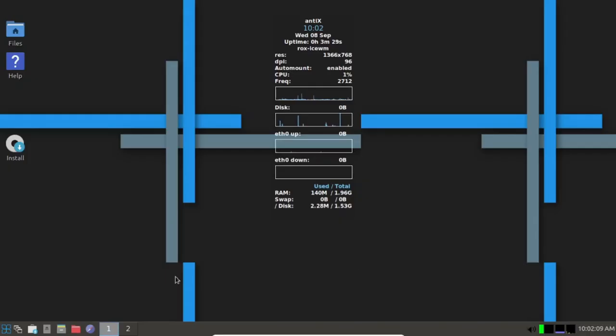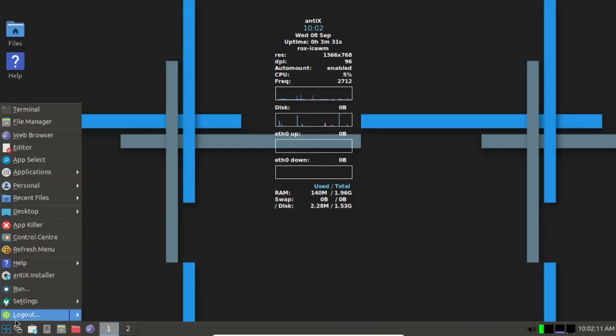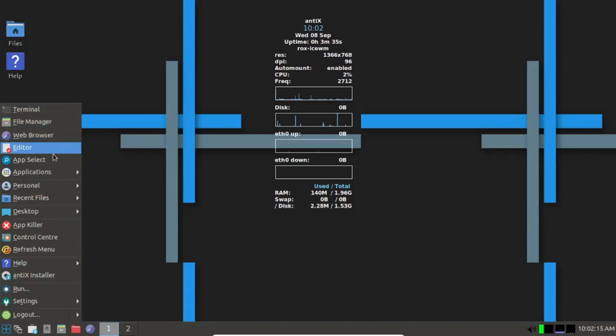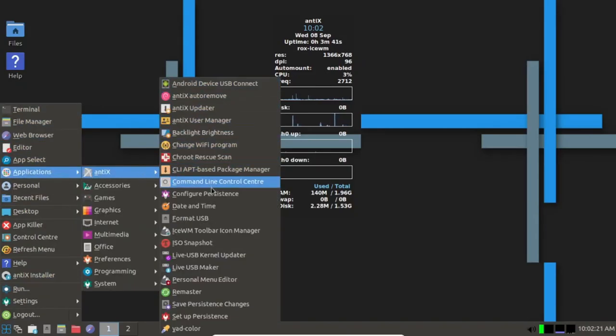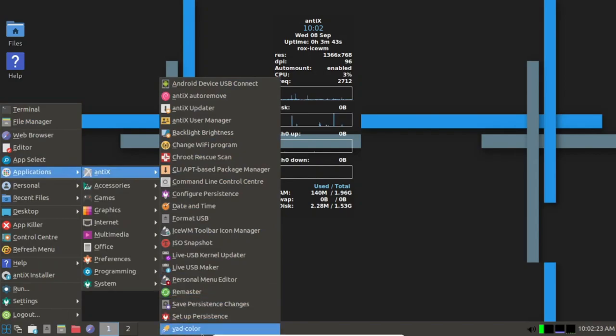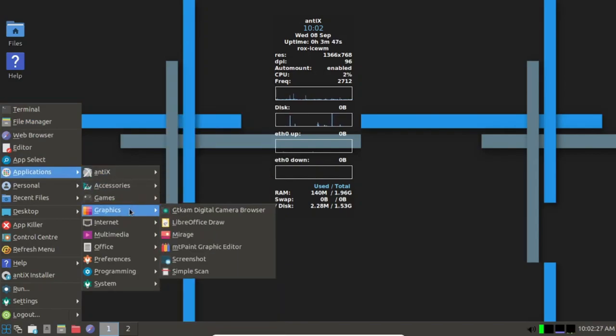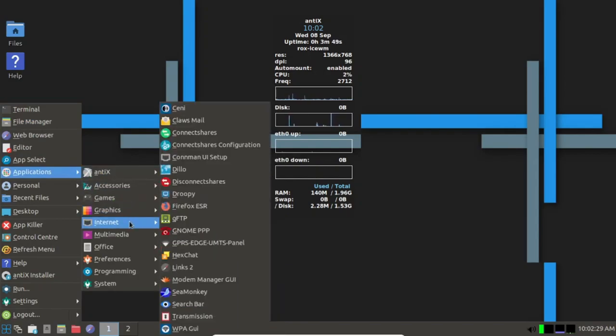Another noteworthy lightweight Linux distribution is antiX Linux, which is based on the Debian stable branch and boasts several attractive features. This distribution utilizes IceWM, Fluxbox, and ROX desktop options at its core.